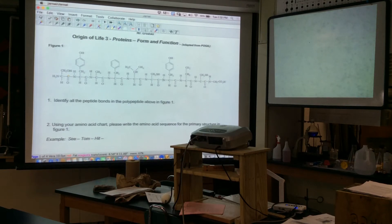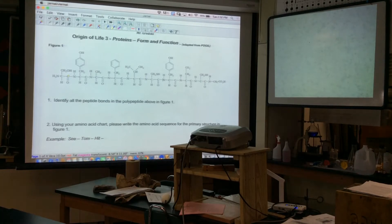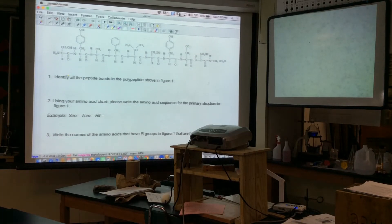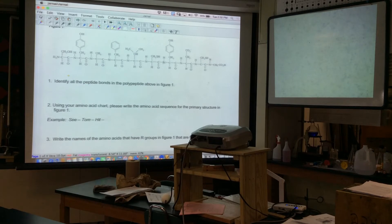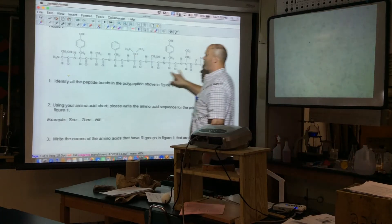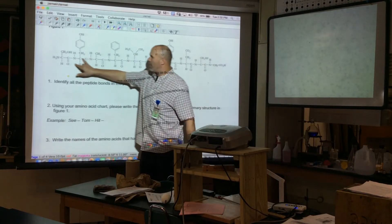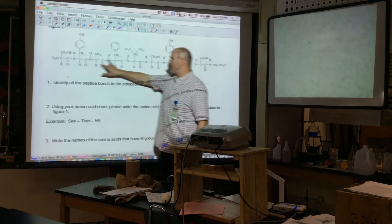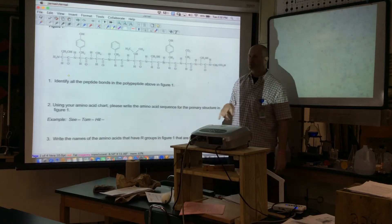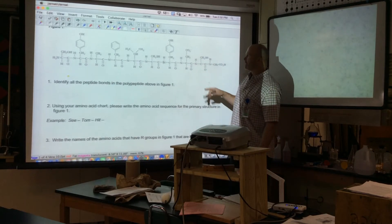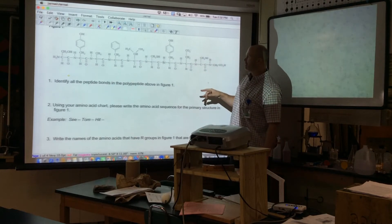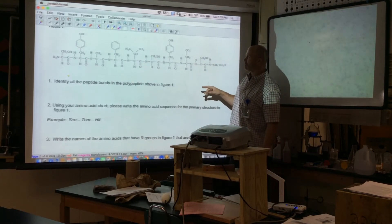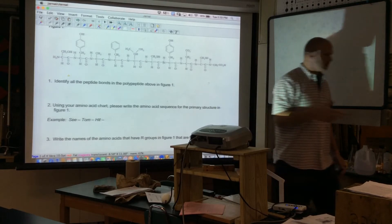I'm at extra help reviewing some protein problems. Looking at a primary structure, the question is where are the peptide bonds and how do we get into a primary structure. The easiest approach is probably to start from scratch — what is an amino acid?